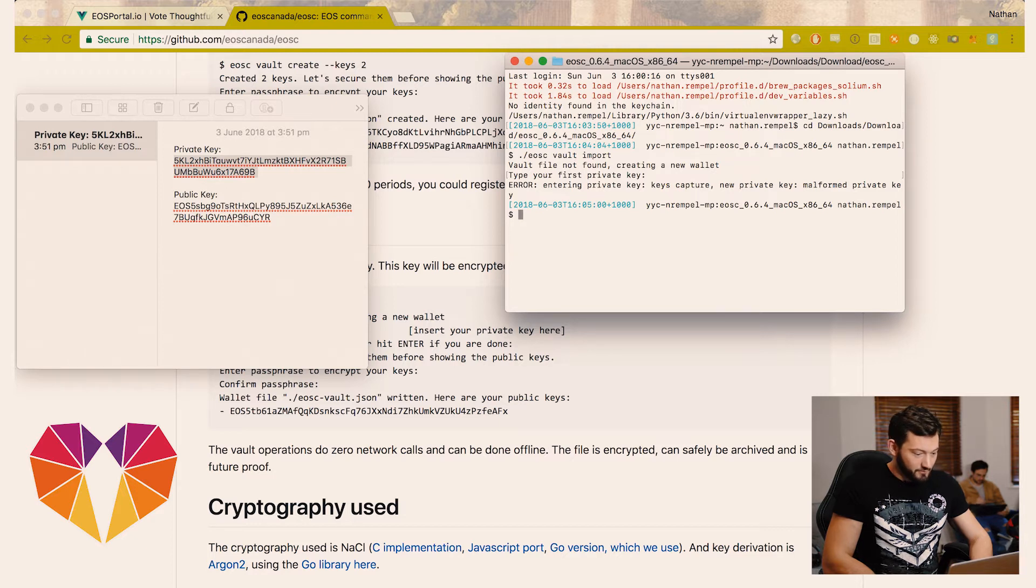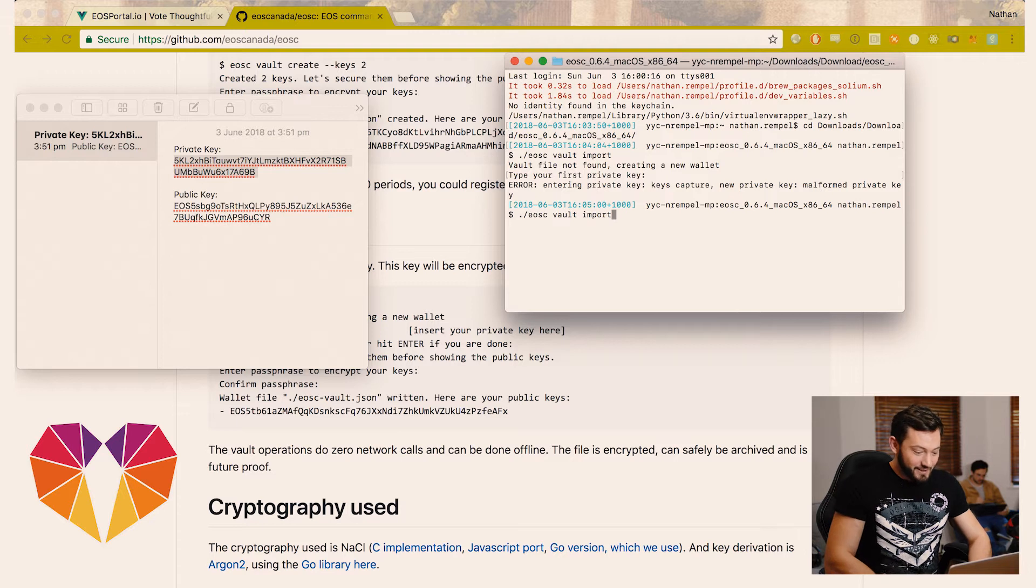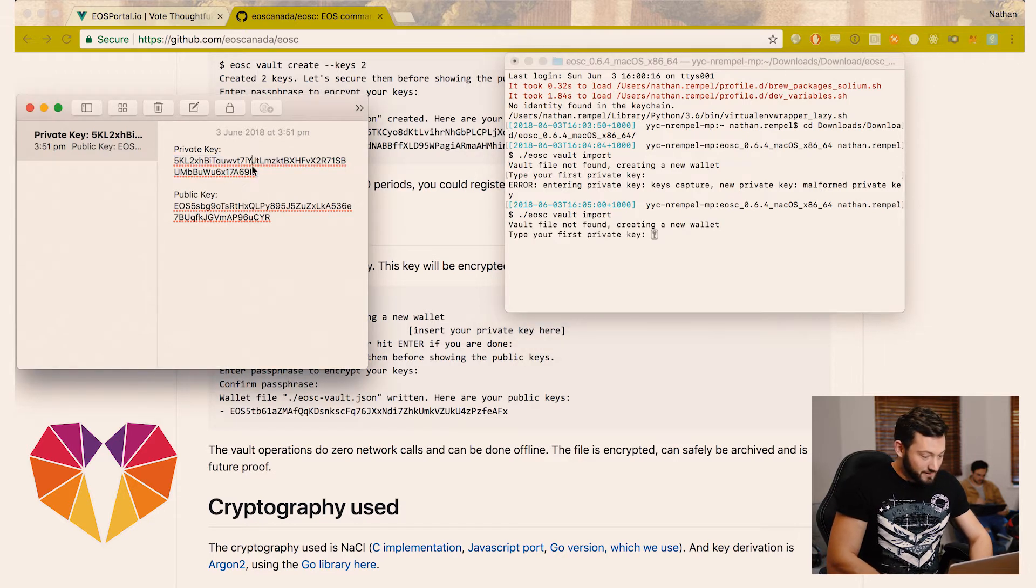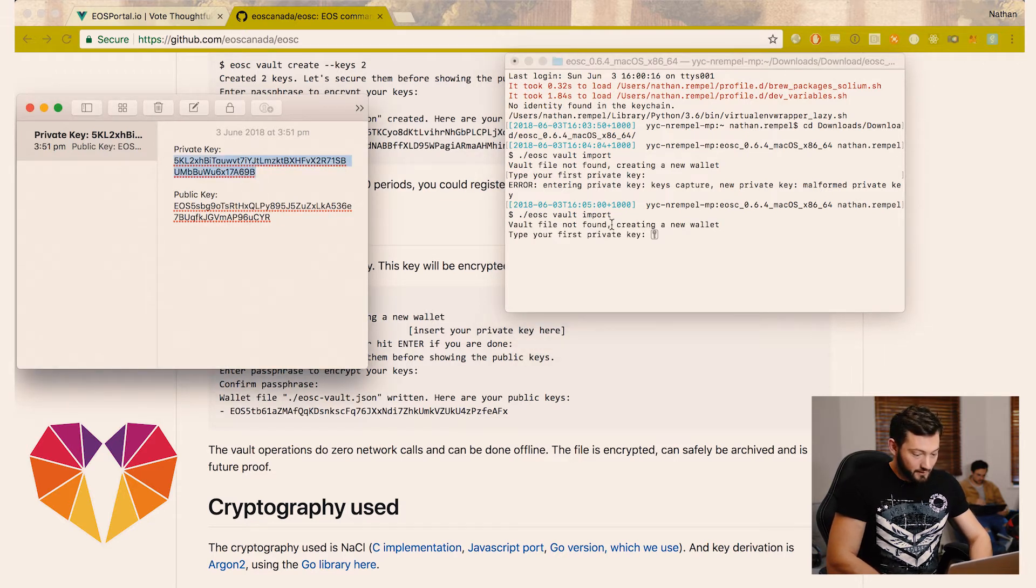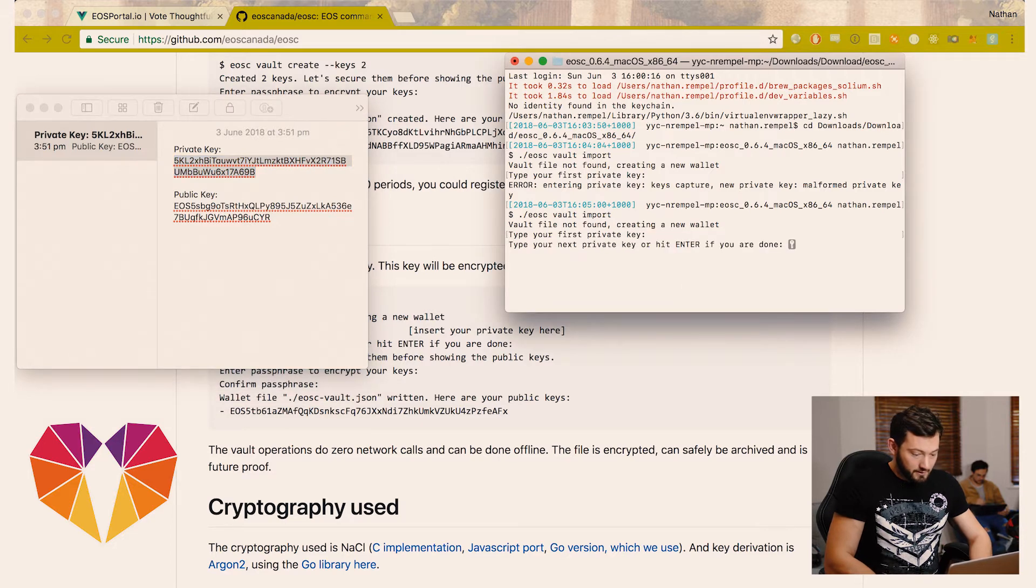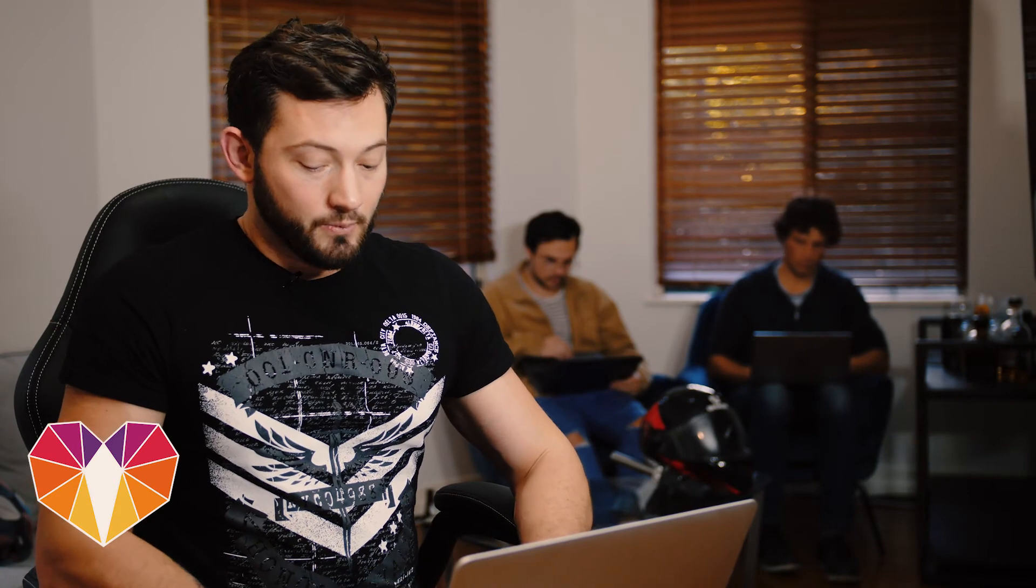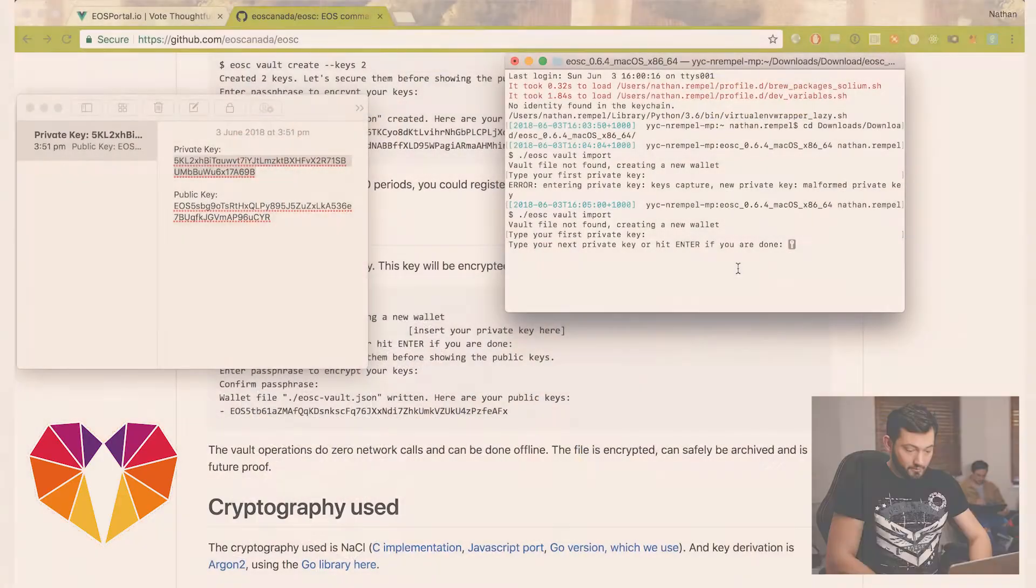And it's a malformed private key. We're going to start again. I had a space included. Paste. If you have any additional private keys you can enter them now. We have just the one so we're going to hit enter and we're done.